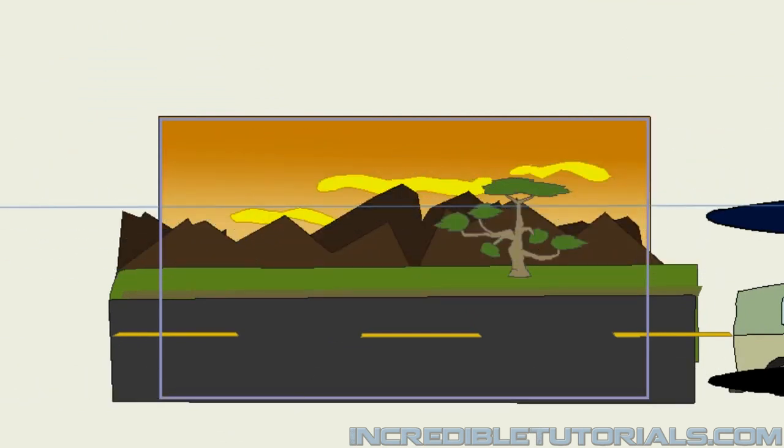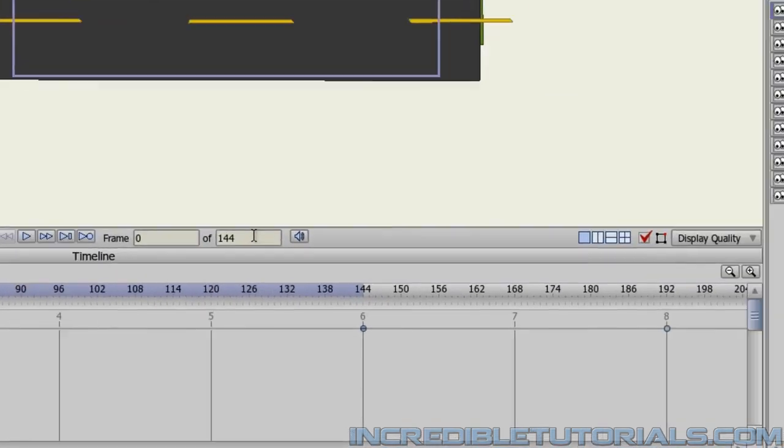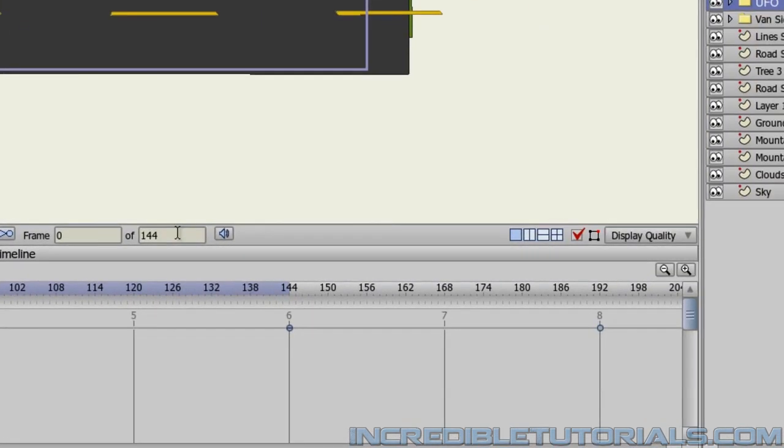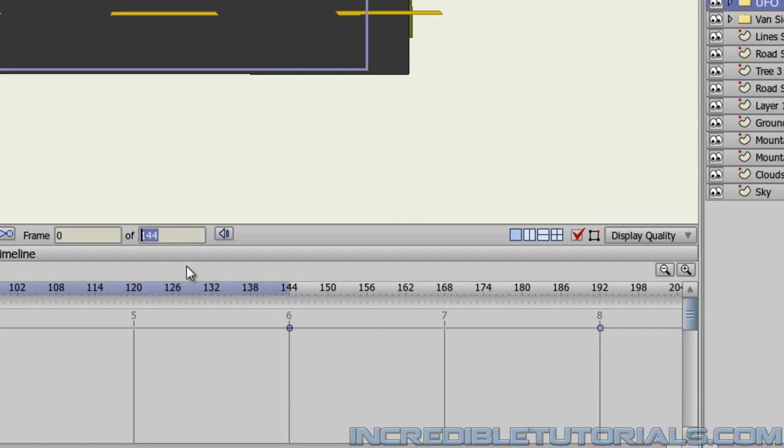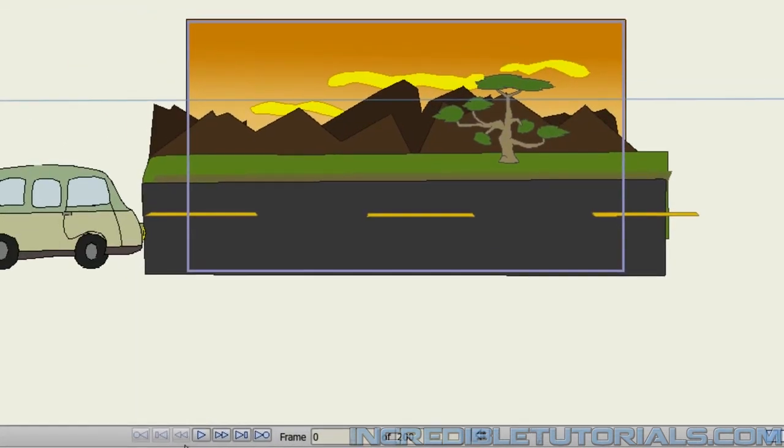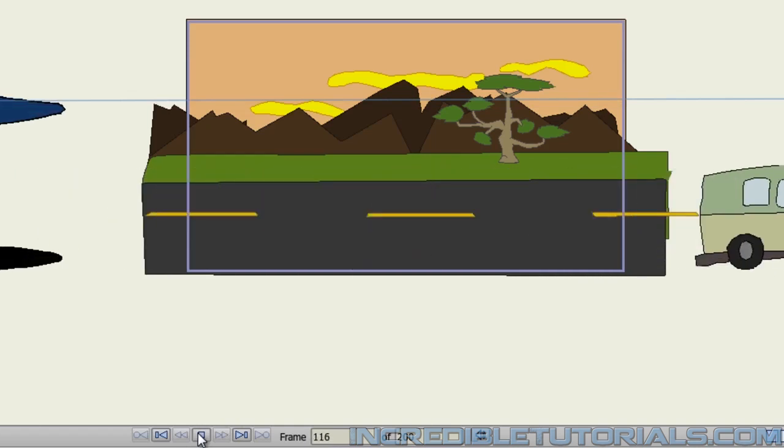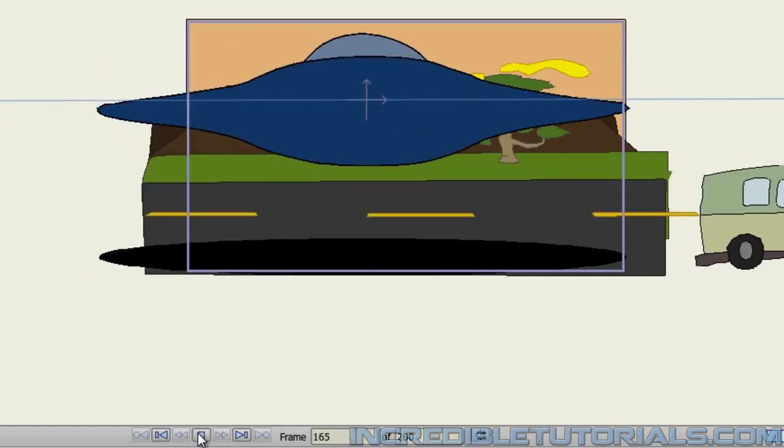So going back to frame one, we can just first play this. But remember, if we have the frame set to only 144, yet our animation extends out to 192, we won't see the whole animation play out. So let's make sure that this frame number is above 192 or equal to 192. So just for right now, I'll set it to 200 because that will give us a little room to play with as well. And now once you've done that, we can just play this. We have a few seconds or a couple seconds. The van drives in and then you have the UFO chase.